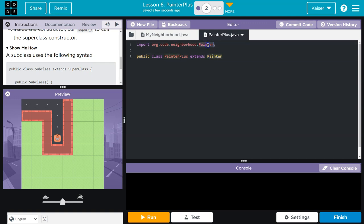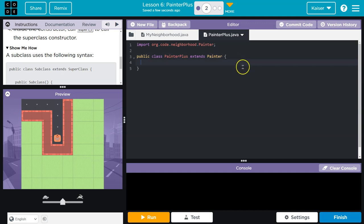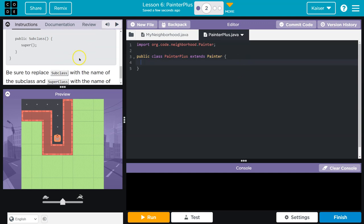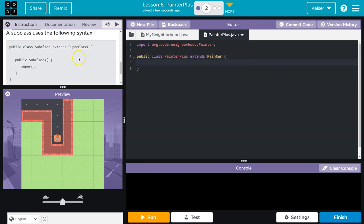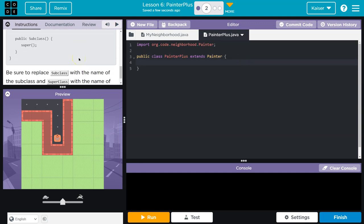What we need to extend, what we want PainterPlus to be able to do, is everything the Painter can do. And that's why we're importing the Painter class, so we can extend the Painter. That way, no matter what, we don't even have to recreate the ability to move or the ability to paint. That will automatically be there. So now I'm going to do a curly bracket.